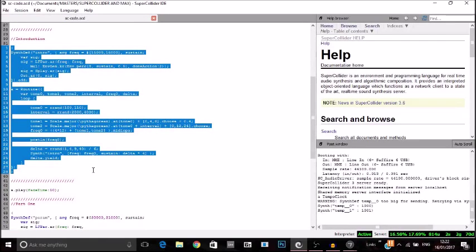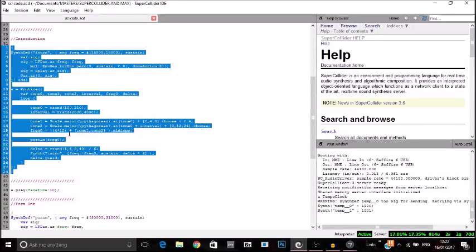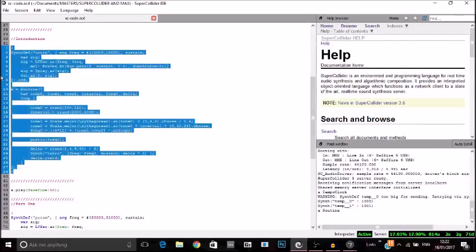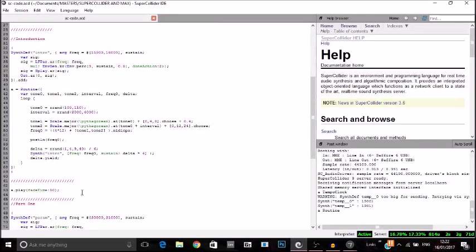Next, we have a synth definition called 'intro,' which covers basically the 15,000 to 16,000 hertz frequencies. It's using a low pass filter, an LF power, and an envelope generator to create a synth. Then I'm sending it through to a routine which has a bunch of different arguments that describe the interval, randomness, and the scale that the notes will be in.